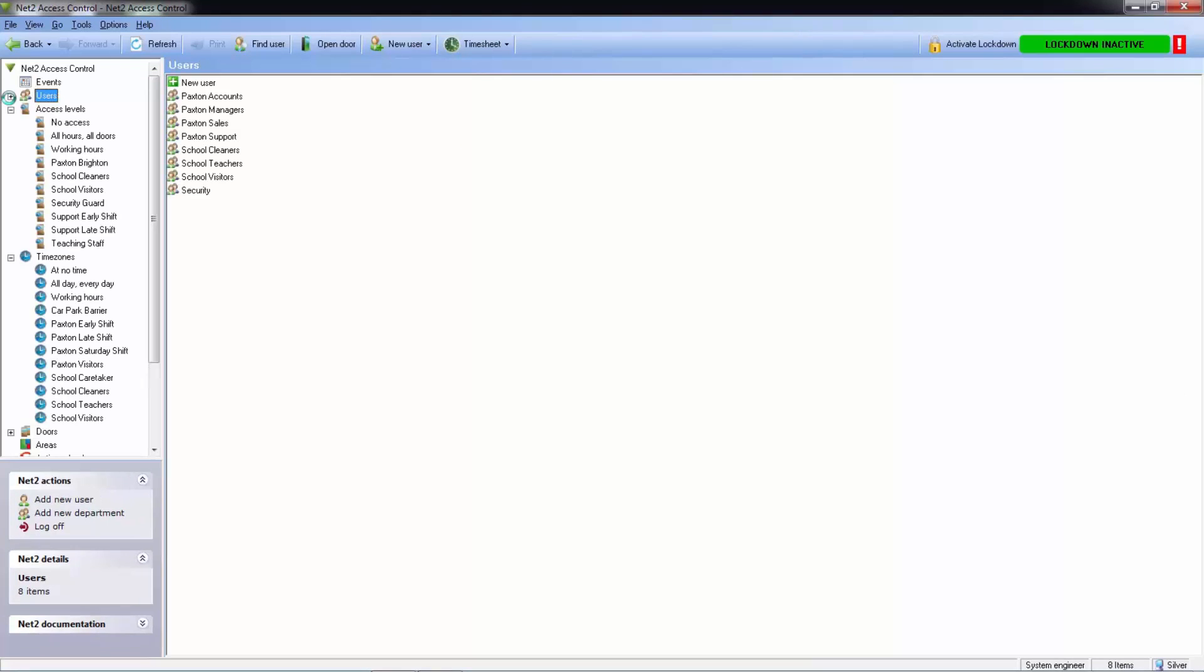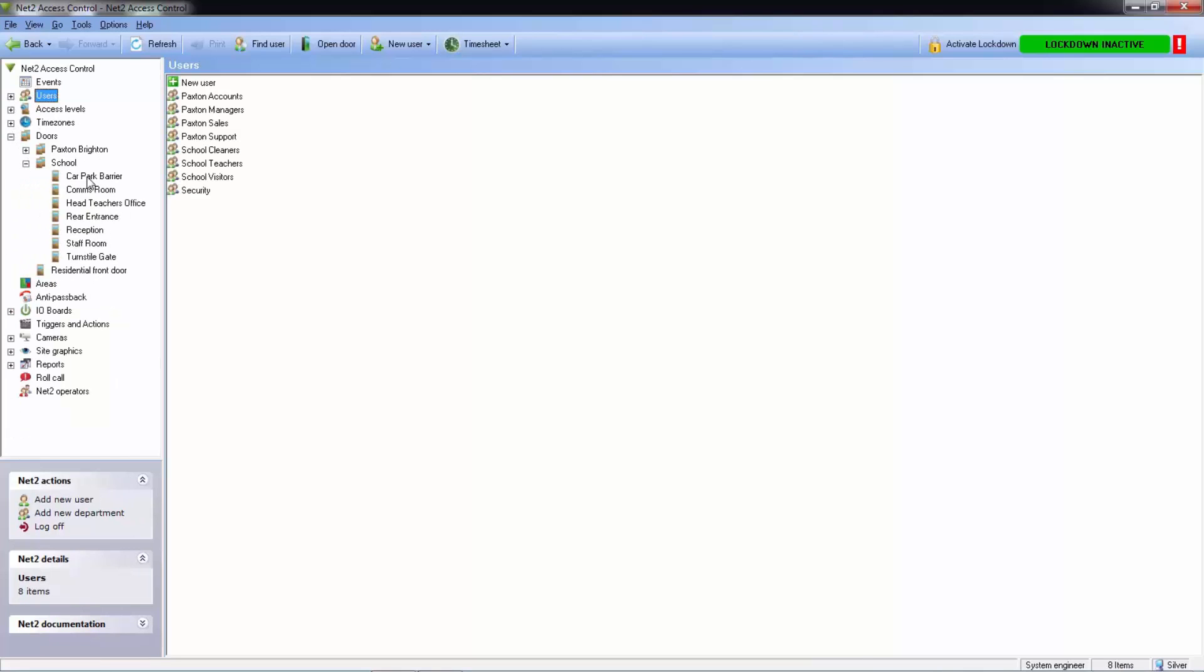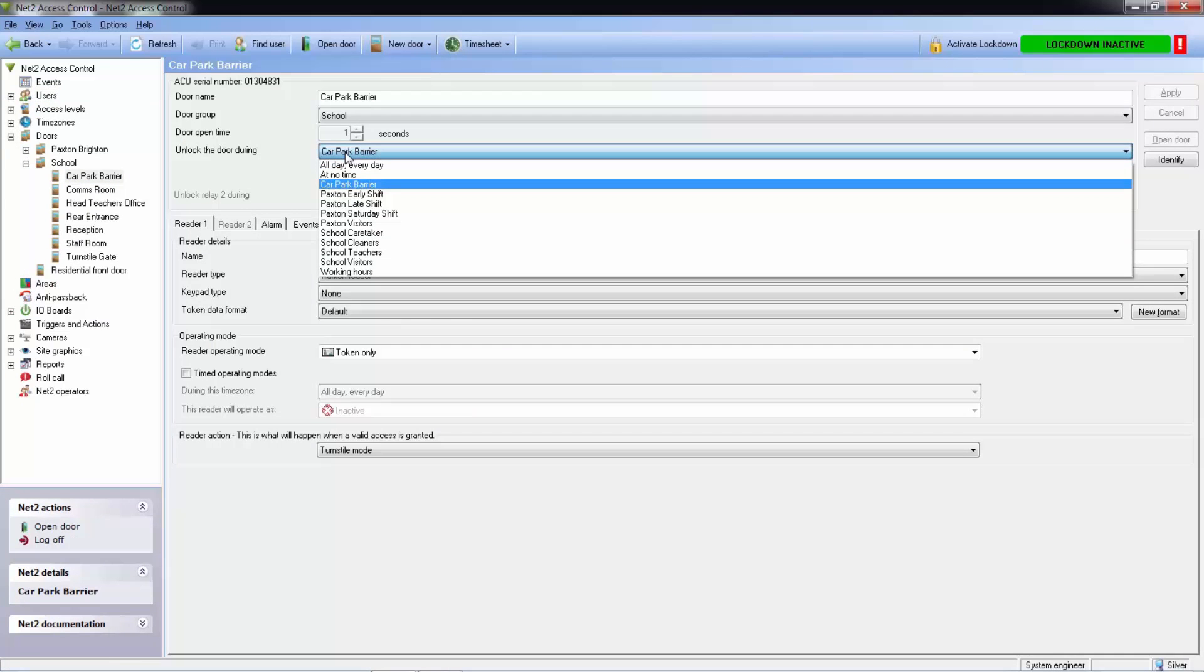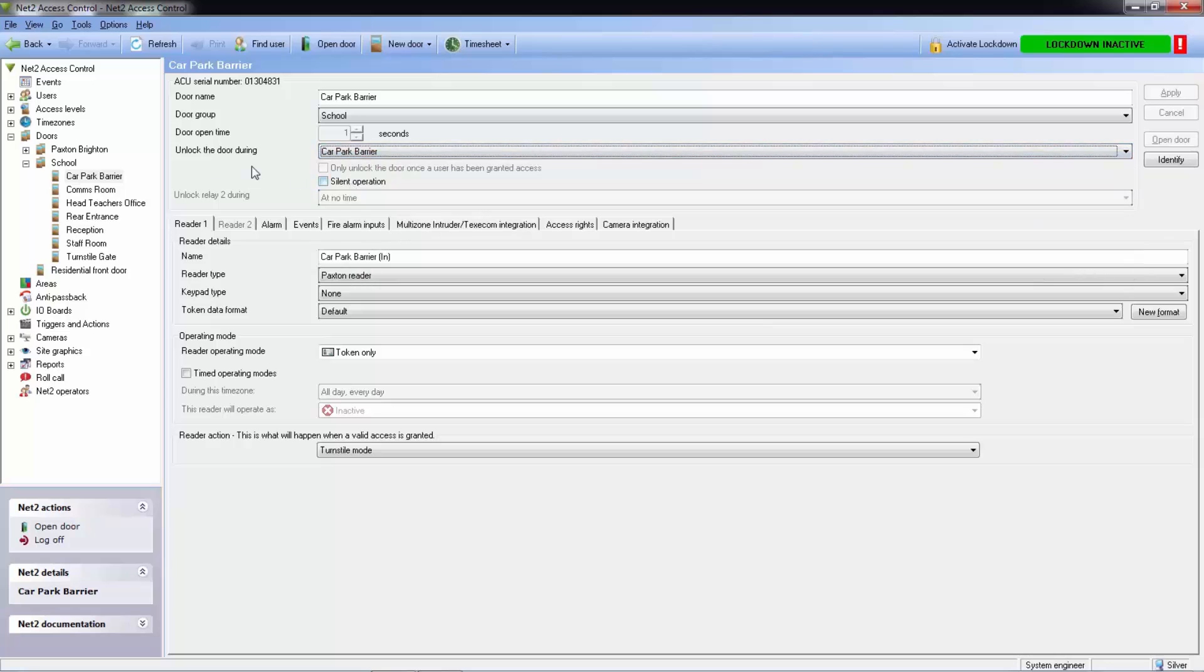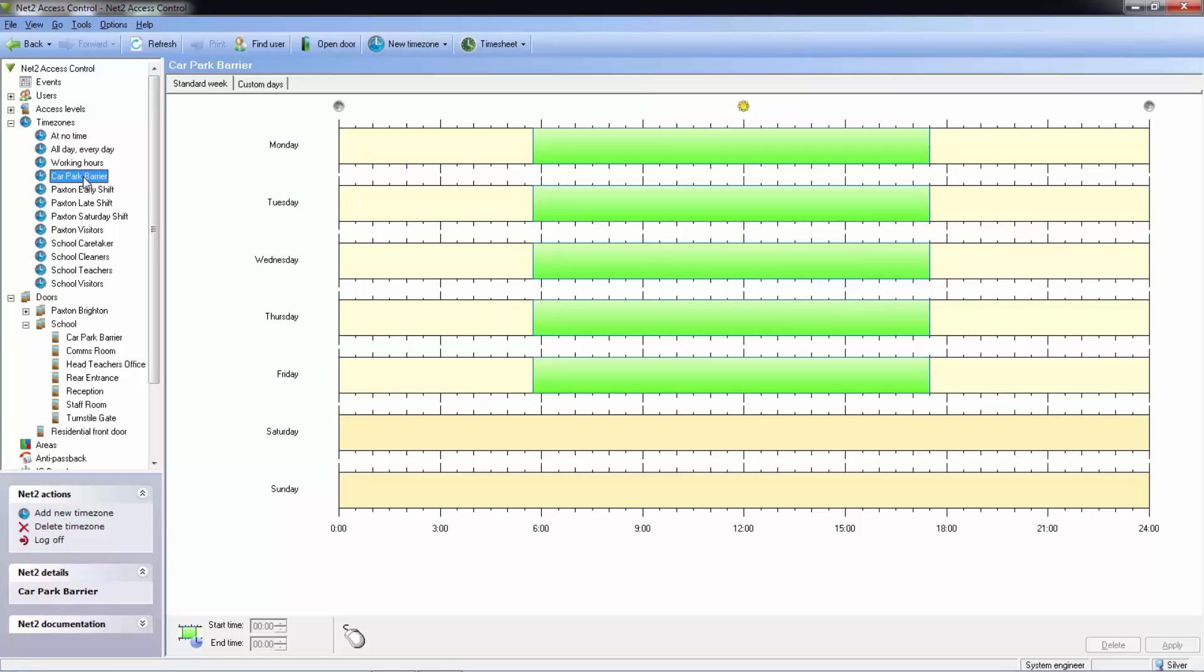Timezones can be applied to doors. Going into the car park barrier we can set the timezone so that we know the gates will open automatically from 9am and close at 5pm.